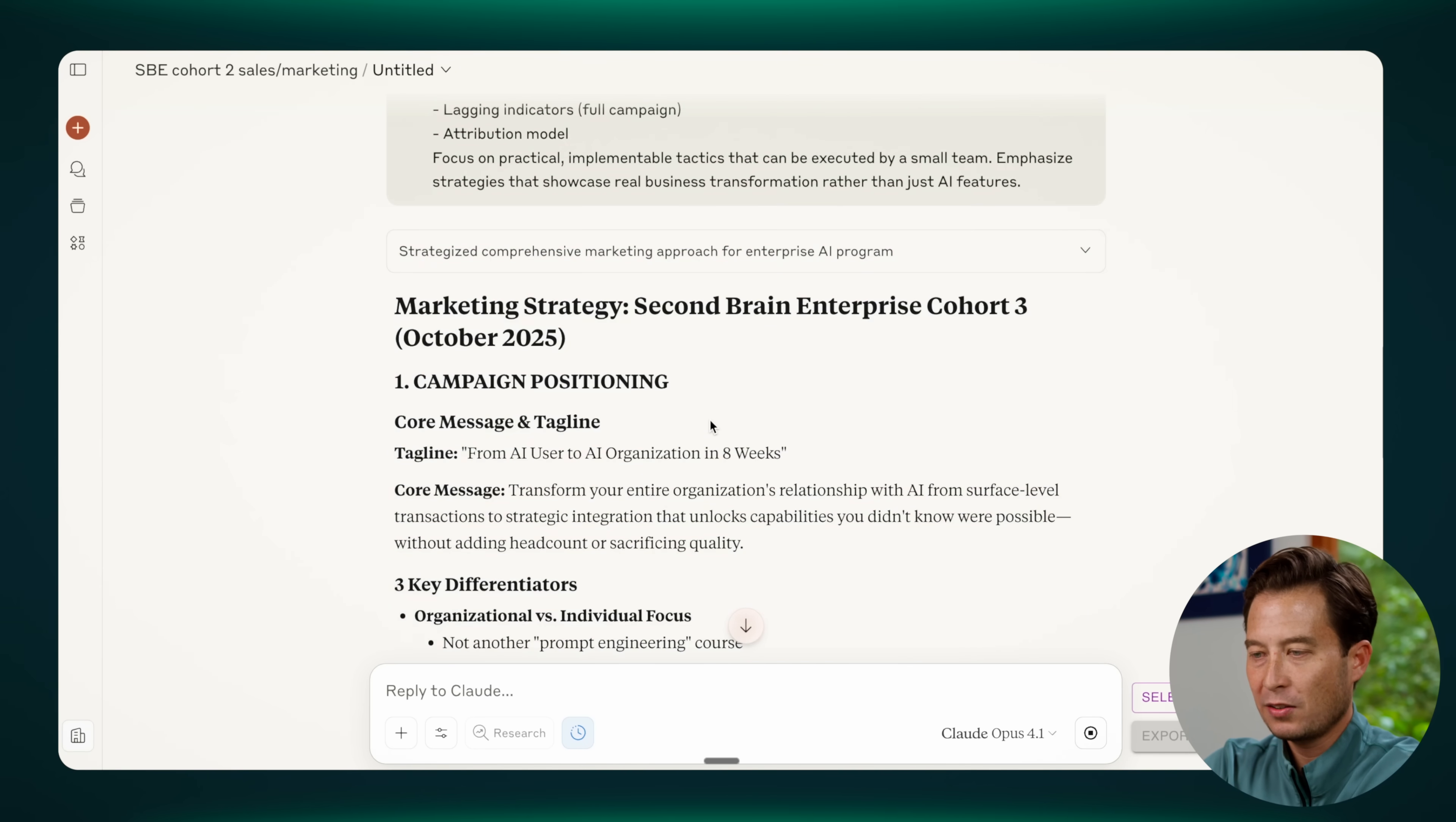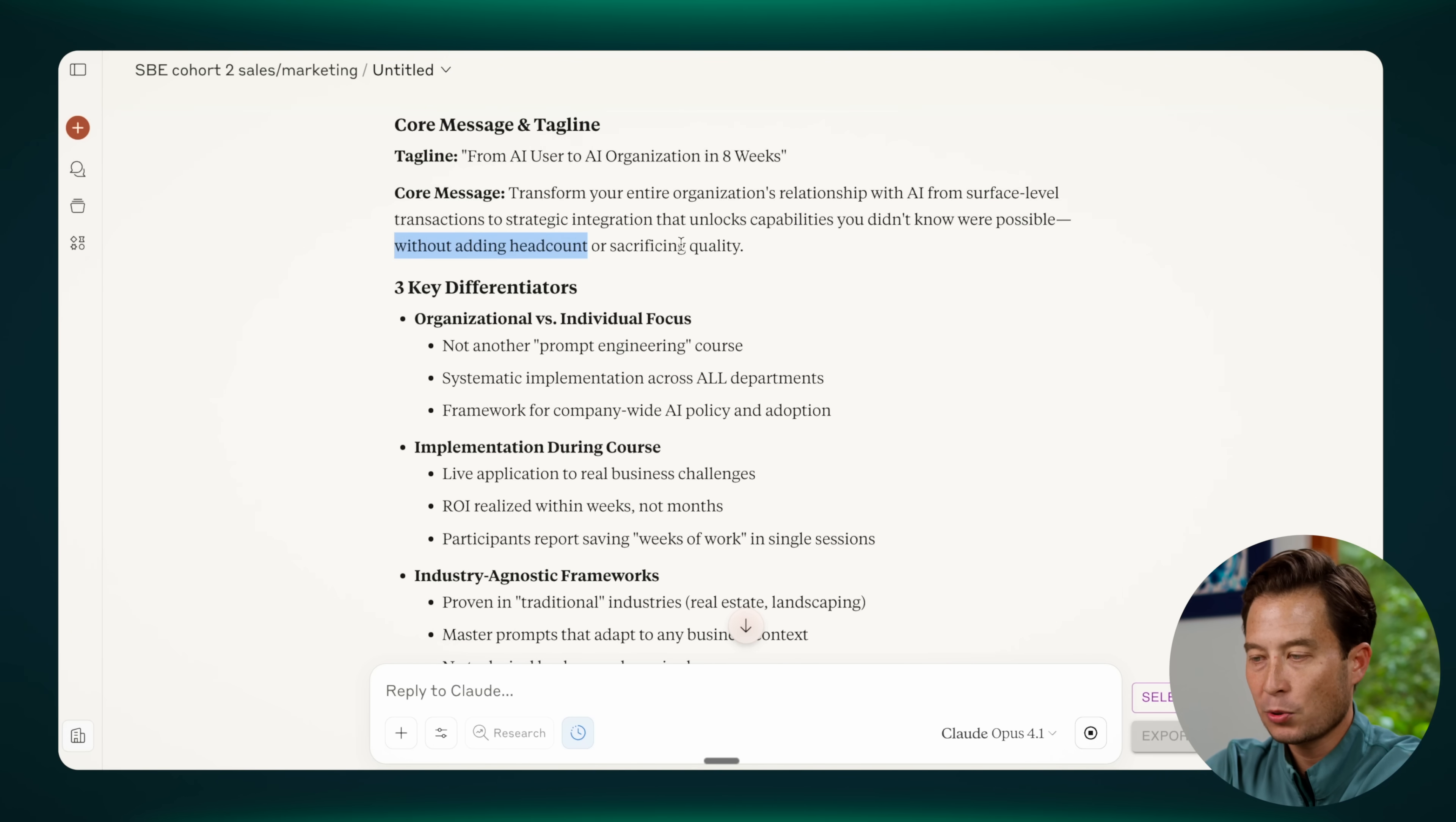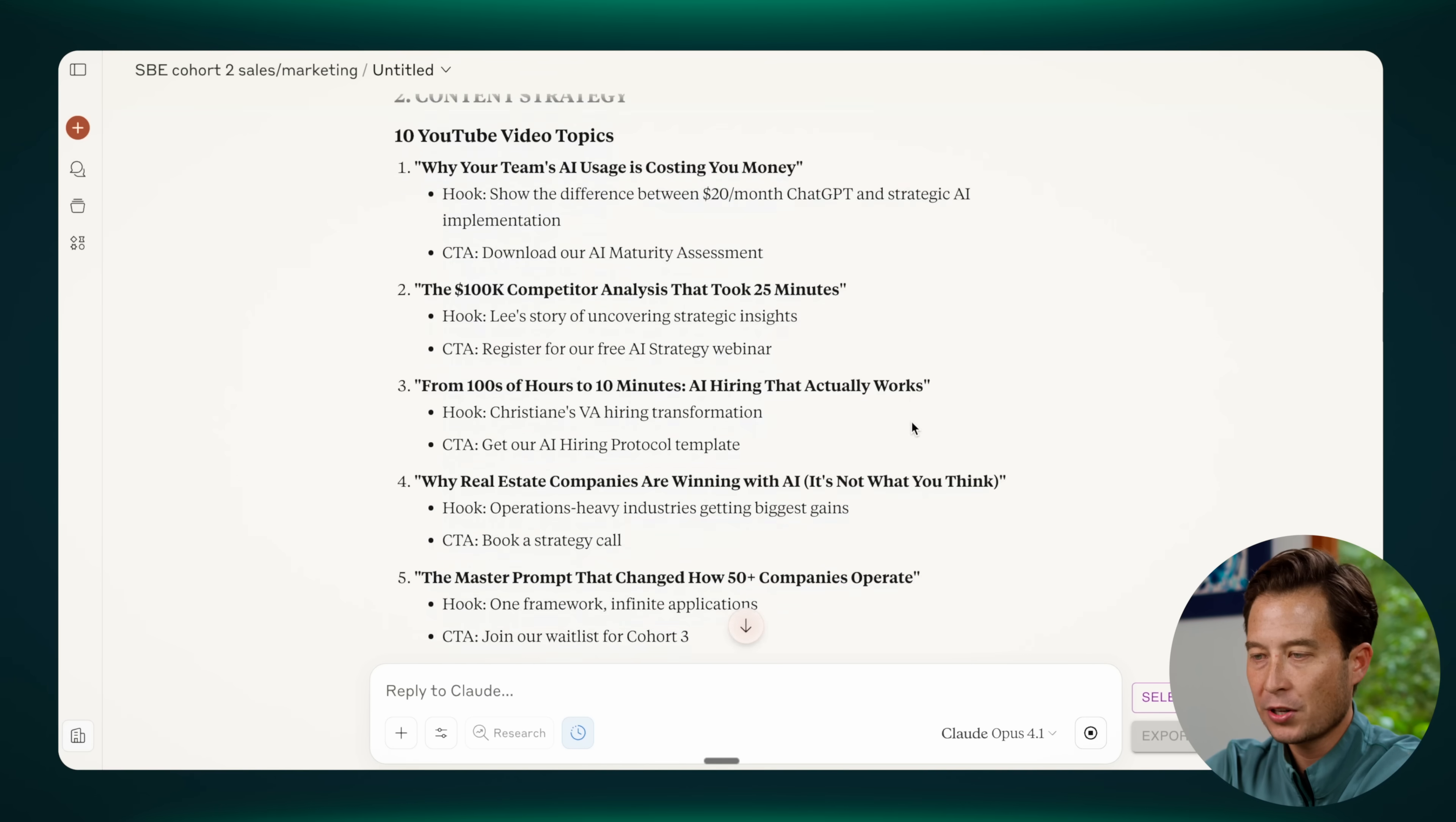Now, this is really the apex of leveraging an AI for intelligence. Notice that it has a lot of details about the nature of our program, including key criteria that are part of what we offer, including growing your company without adding headcount or sacrificing quality. It knows what our differentiators are, that we're industry agnostic, that we do implementation in real time, that we're focused on organizations. It has access to all of our proof points via testimonials.